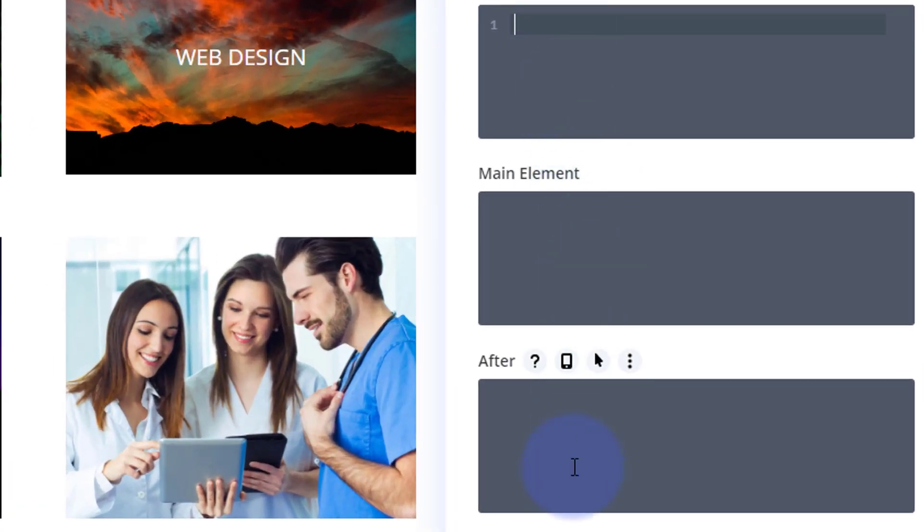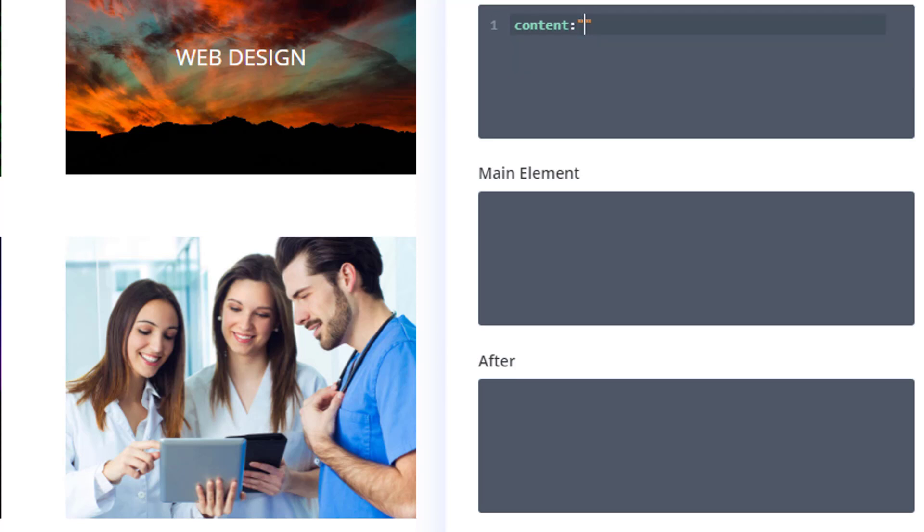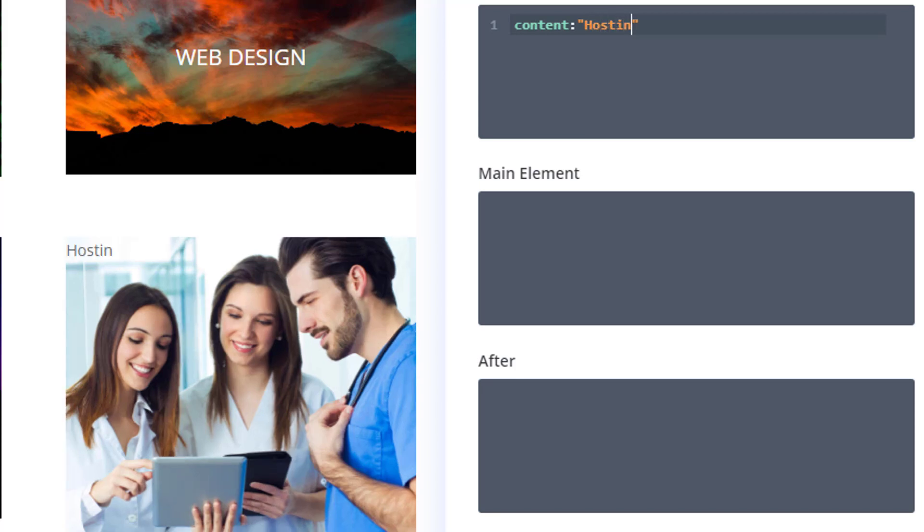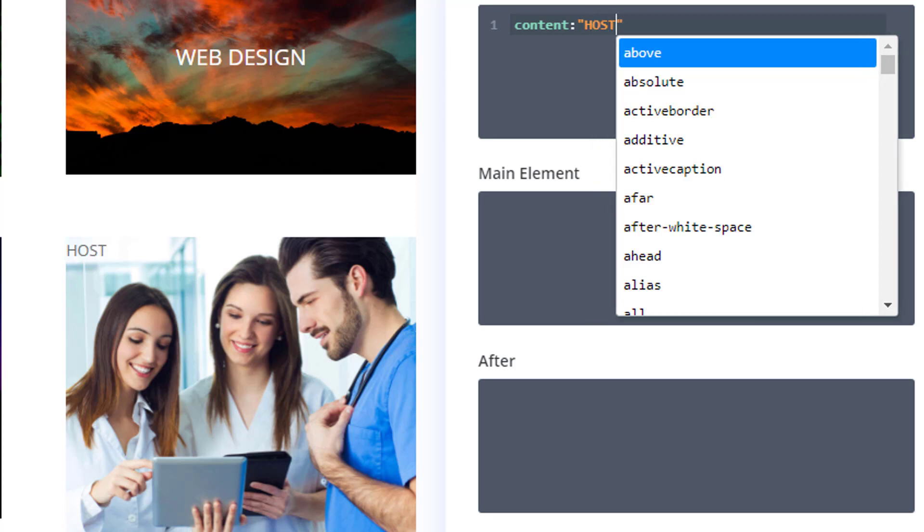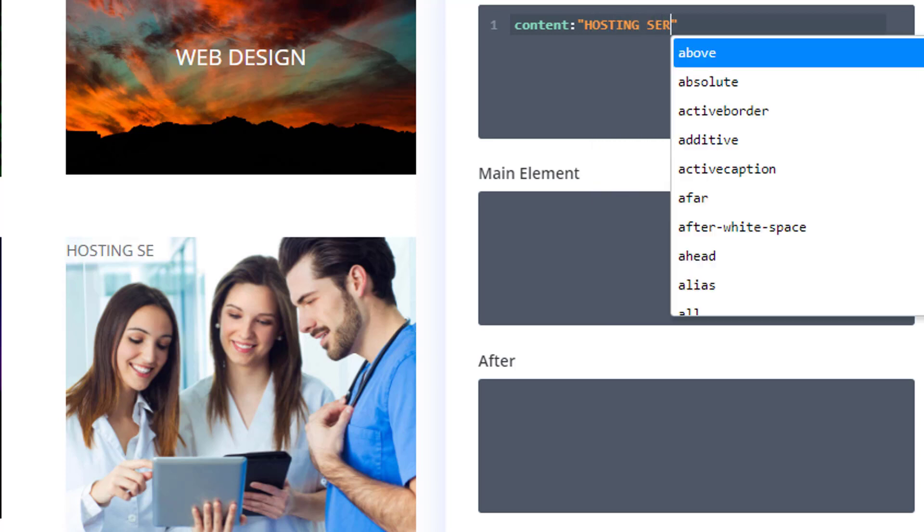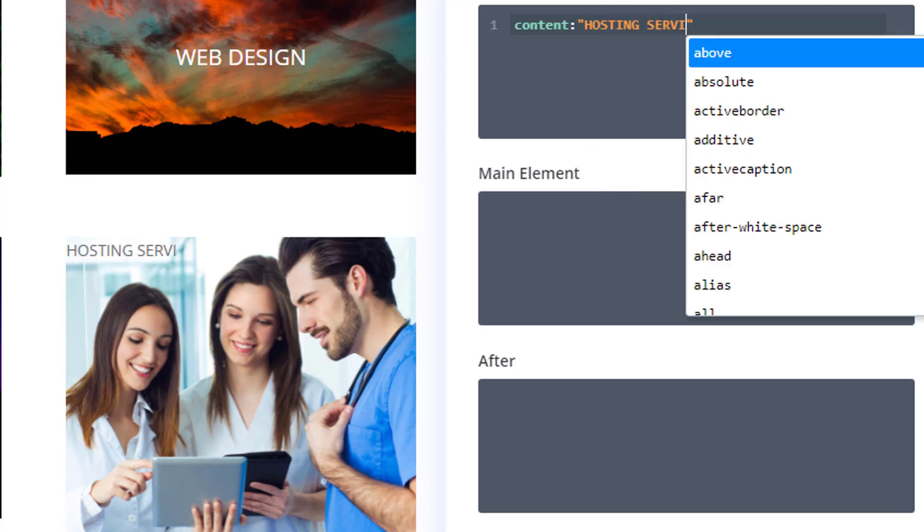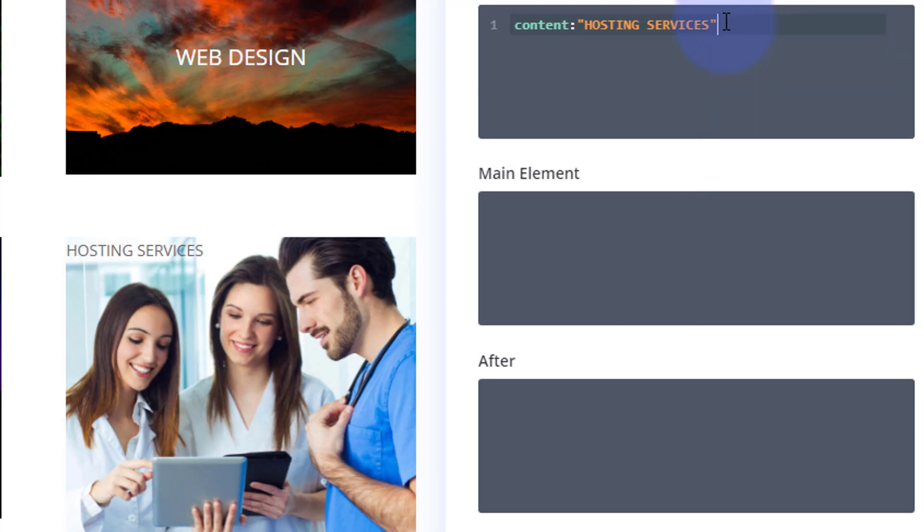So we want to put content—always have to put content in if you want anything to show up—colon, open close some inverted commas. Inside we can put the words that we want, which is hosting services, wasn't it? I'm going to use capitals for this. You could use CSS text-transform to make it capital, but there it is right there. I'm just going to use the shift and put capital letters. That's fine.